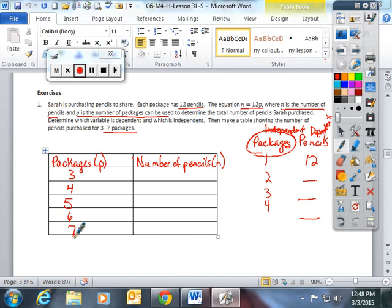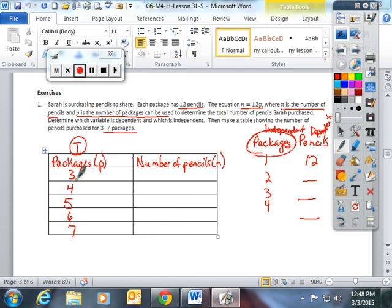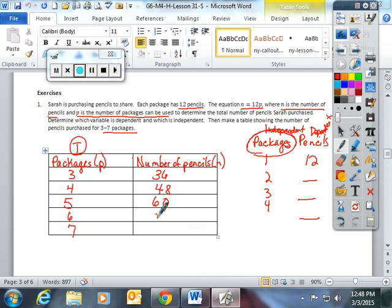And now you can take your independent variable here and multiply every single package by 12. 3 times 12 is 36, 4 times 12 is 48, 5 times 12 is 60, 6 times 12 is 72, and 7 times 12 is 84.